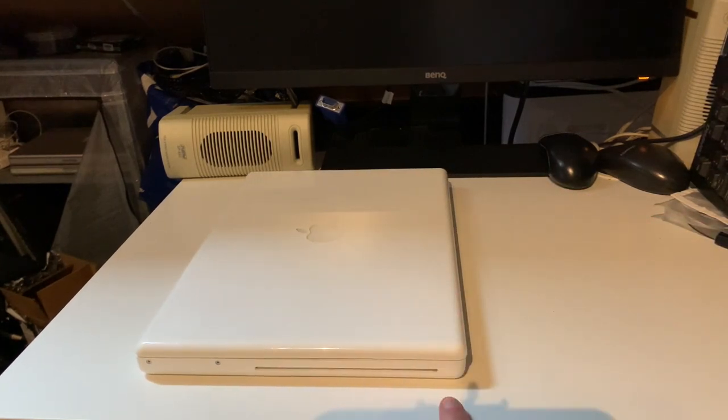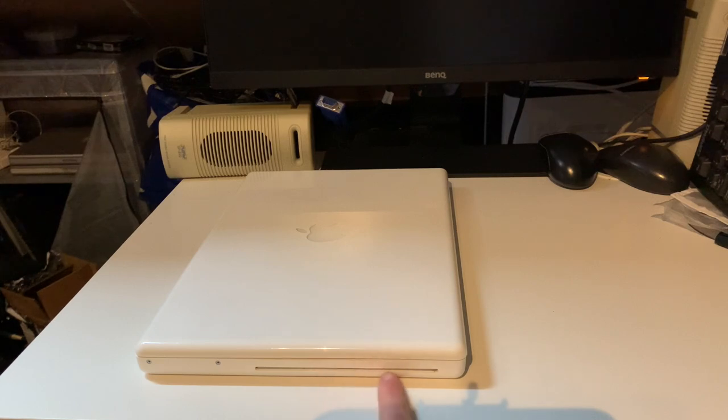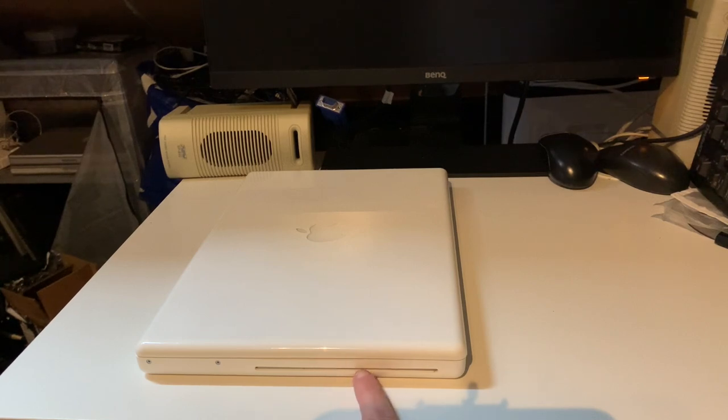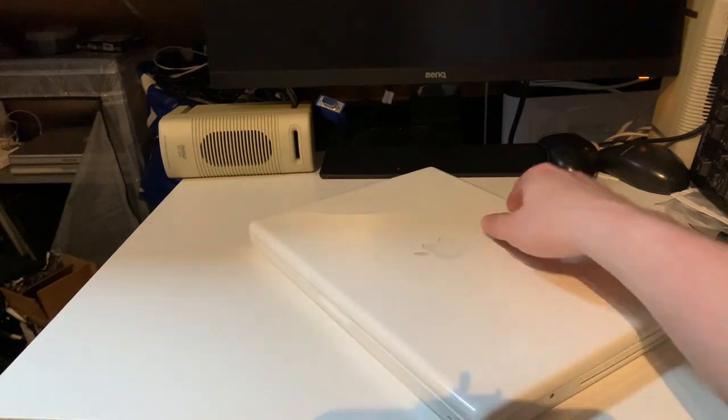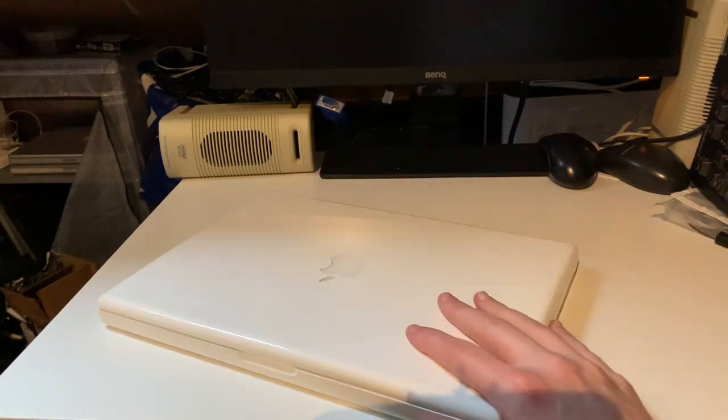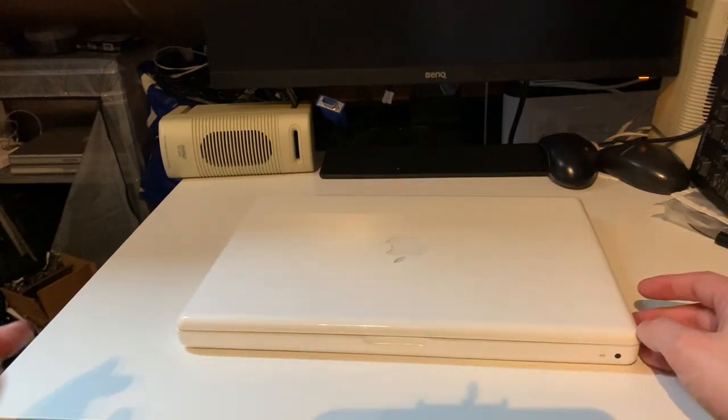Over here we have a slot loading optical drive. This is a combo drive, that means a CD reader and writer and a DVD reader. That's always how Apple called that.